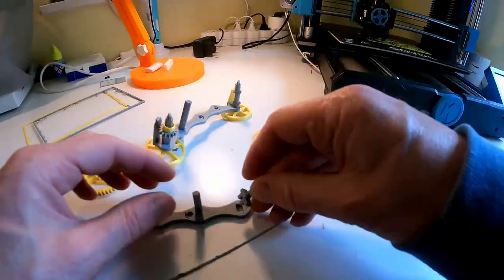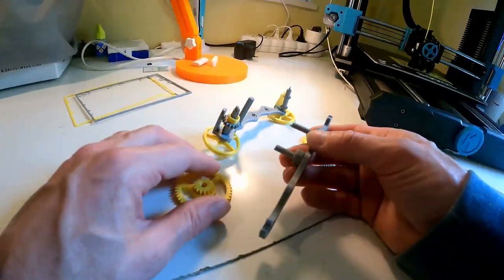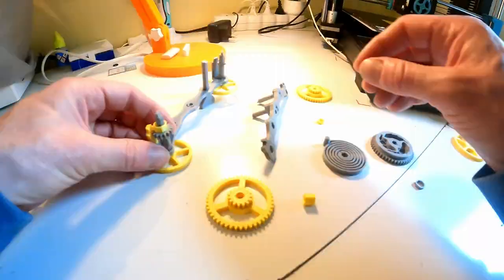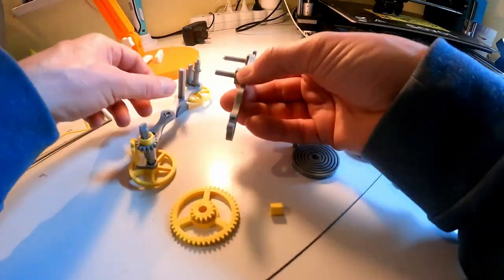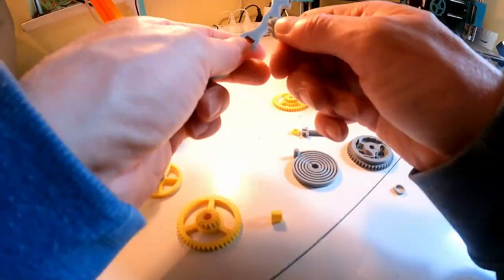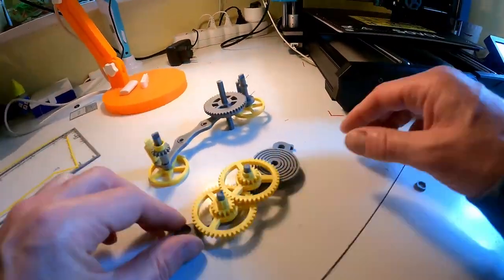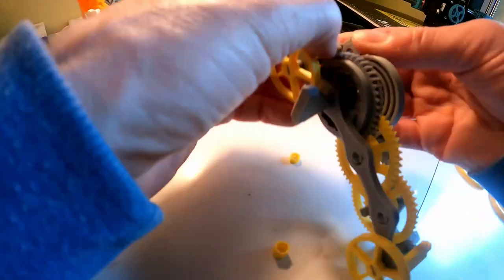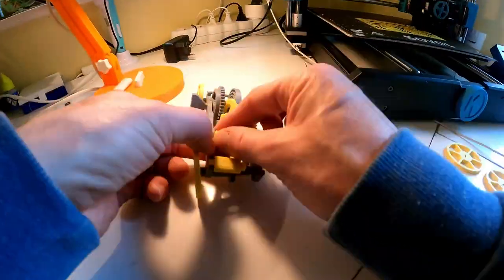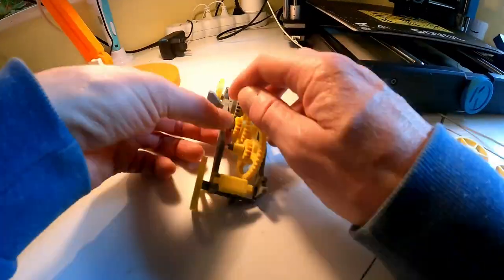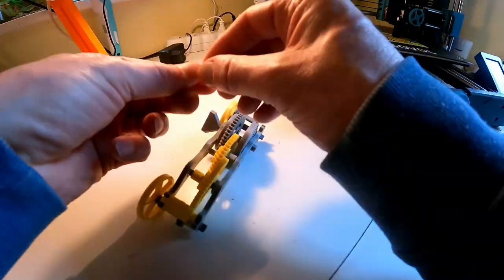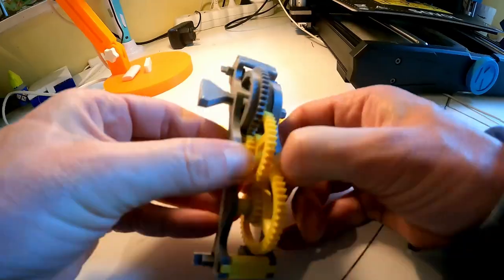You can find the link to the model and assembly manual on Thingiverse in the description of this video.